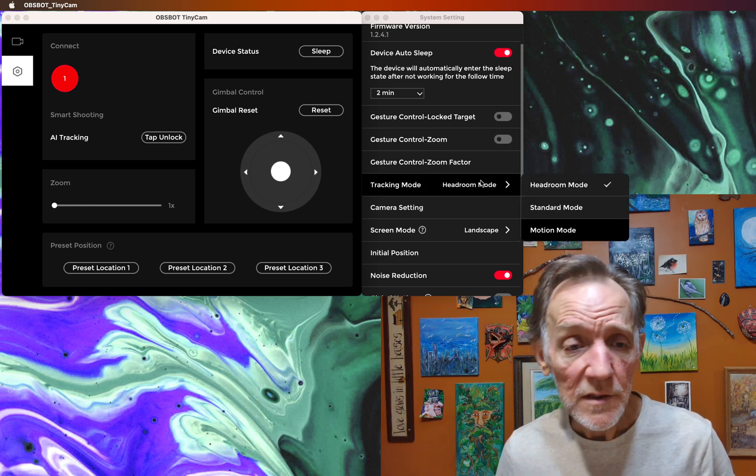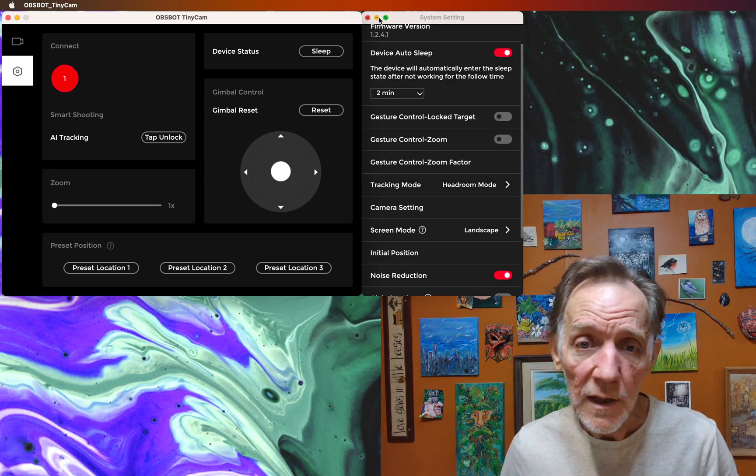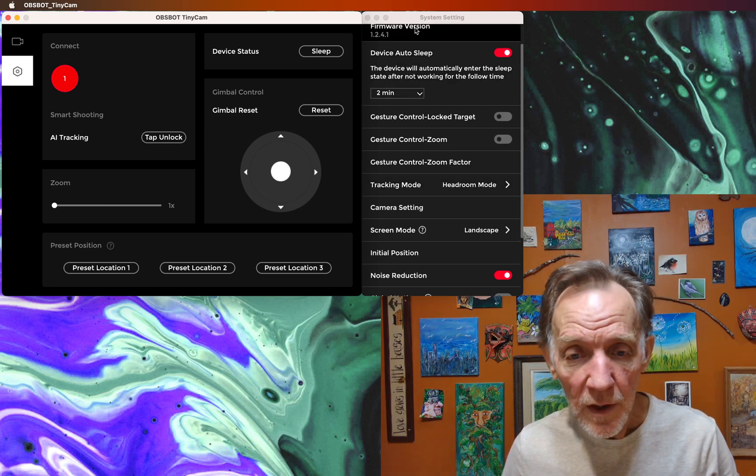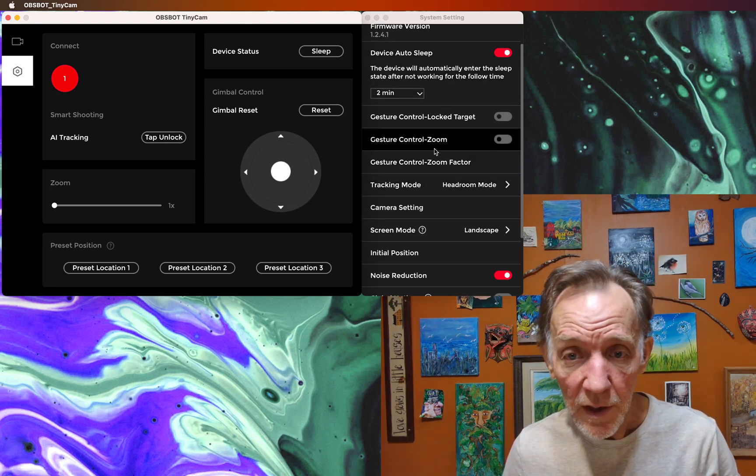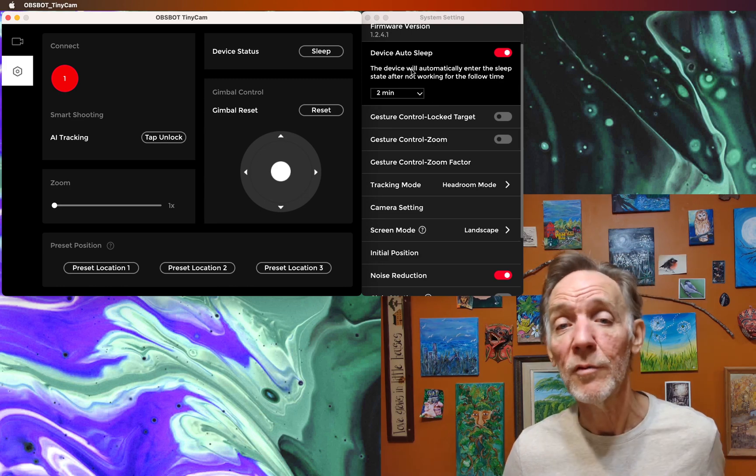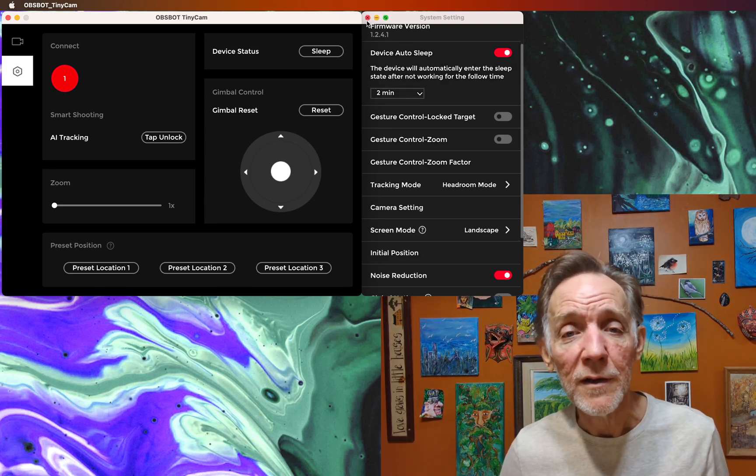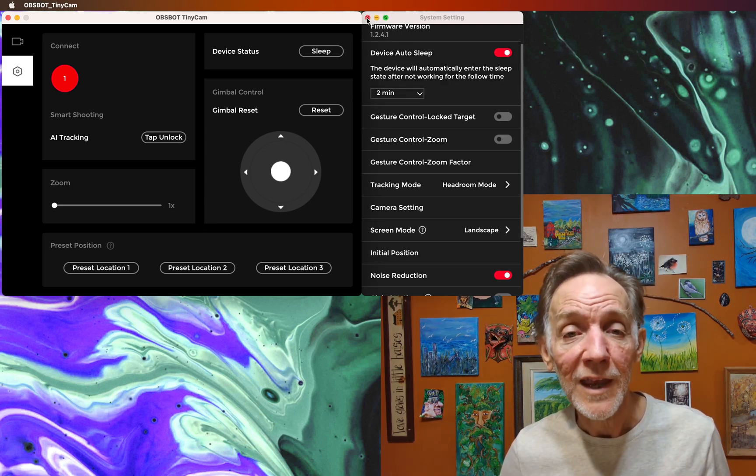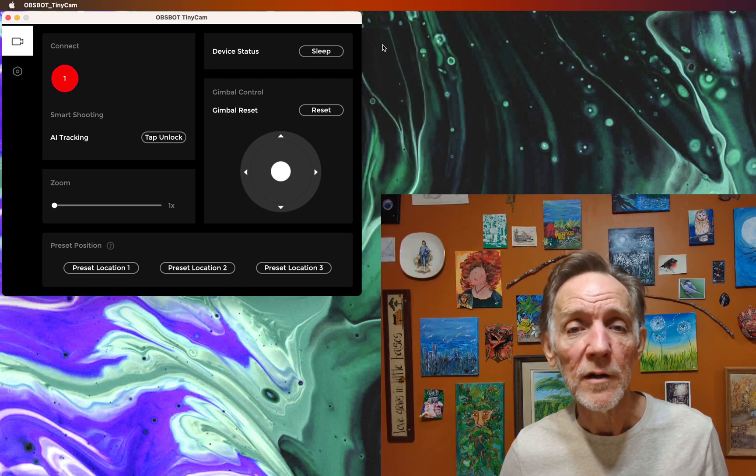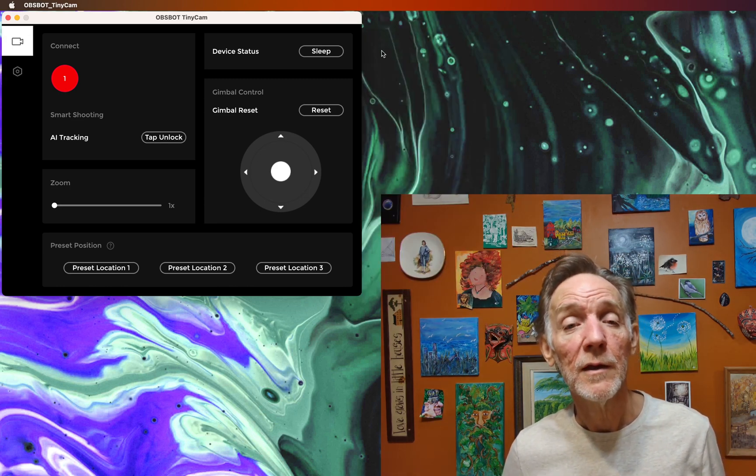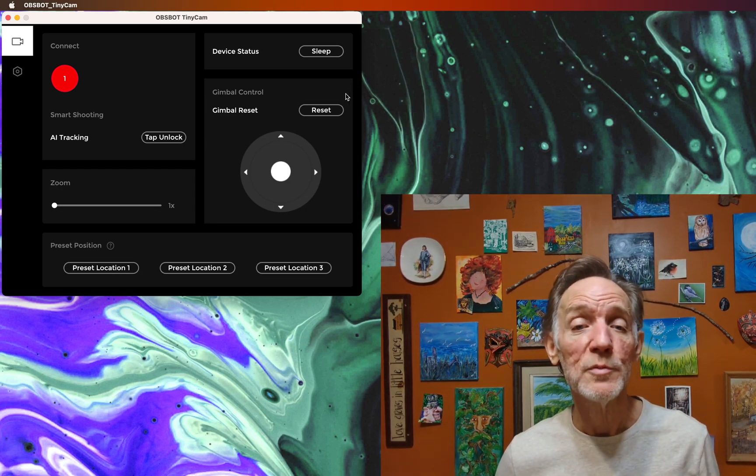And basically, that's it. There's everything you could ever really want in camera controls here, and it's a really nice option to have.